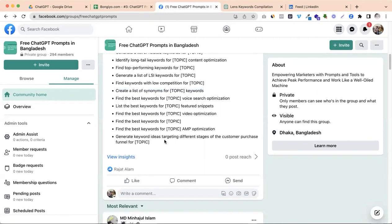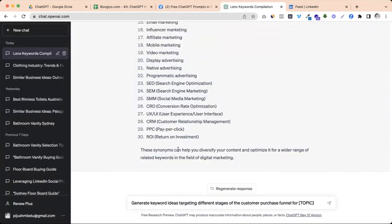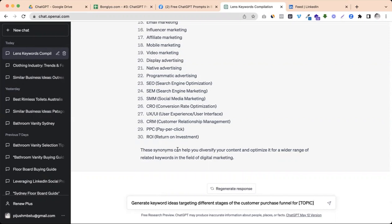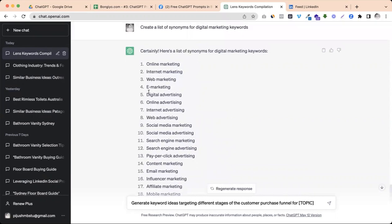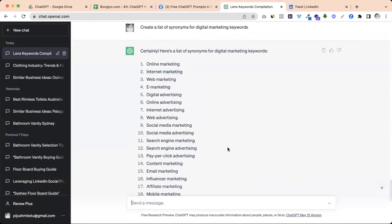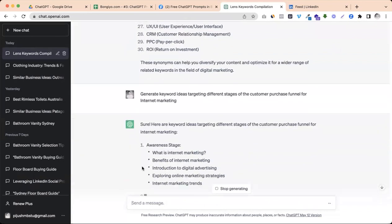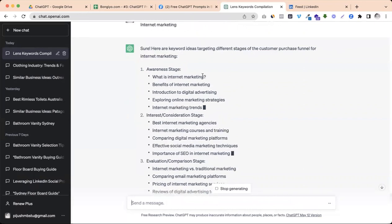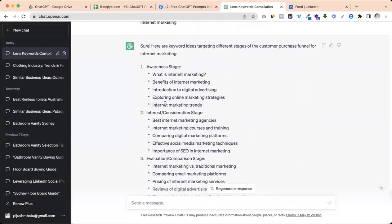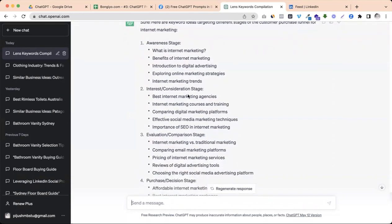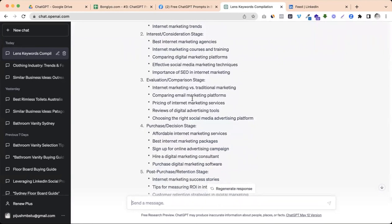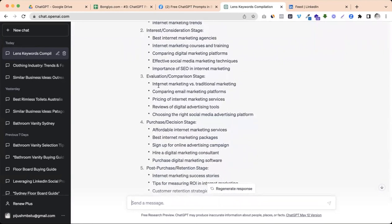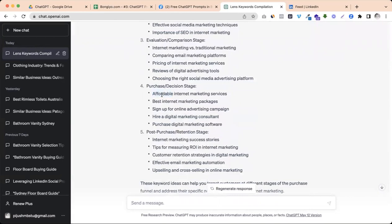Generate keyword ideas targeting different stages of the customer. It is very powerful. TOFU, MOFU, BOFU and bottom of funnel, middle of funnel, and ROFU which is retention funnel. So I want to do a series of articles on internet marketing. I need ideas so I can cover different stages.